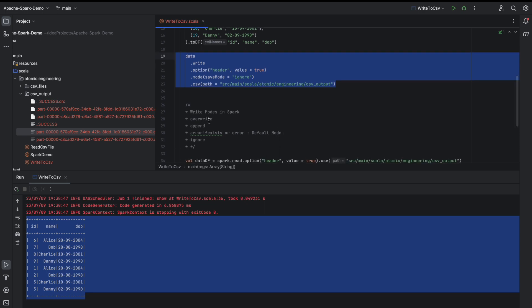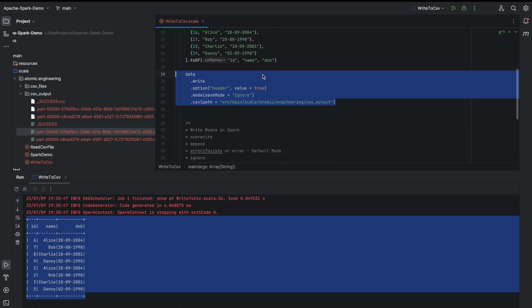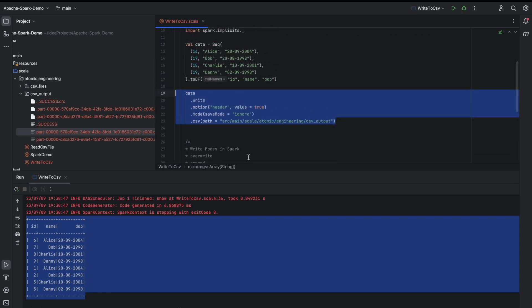So these are the four save modes in Spark — whether writing to a SQL database, a file, or anything else, these modes are the same. I hope it is now clear how to write a DataFrame into a CSV file as well as the write modes in Spark. In our next video we are going to see how to read and write data in JSON format. If you like this video please hit the like button, and for more interesting videos on Spark, big data, and data engineering along with interview content, subscribe to my channel.